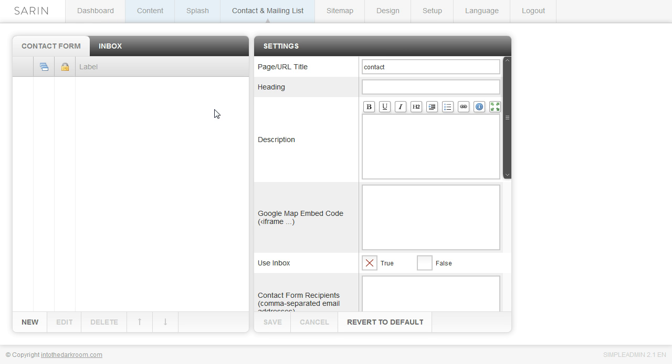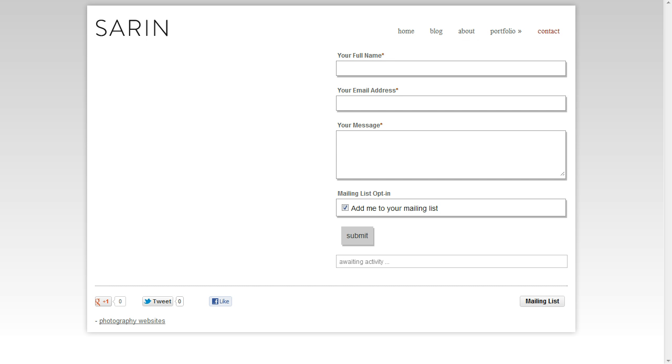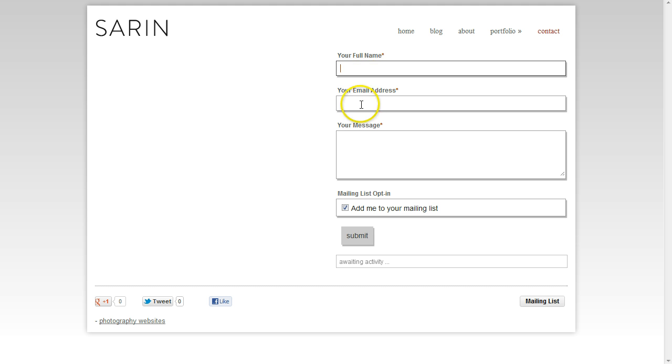And just to get a contact form up and running, all you have to do is put in this title. And once you put in that title and you click save, you will see that you can create a page that looks like this. It will auto create a page that has a basic user name, an email address, and your message.